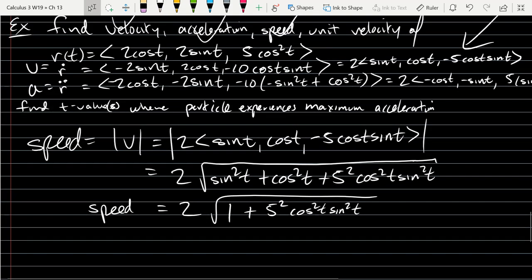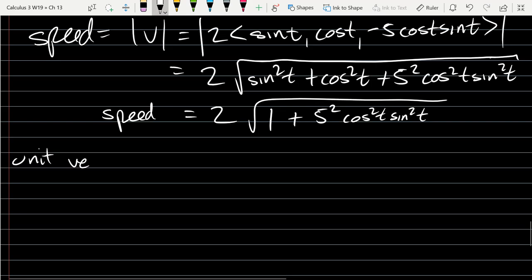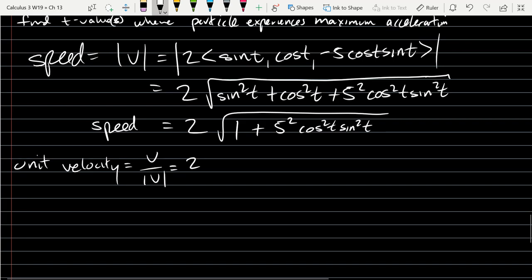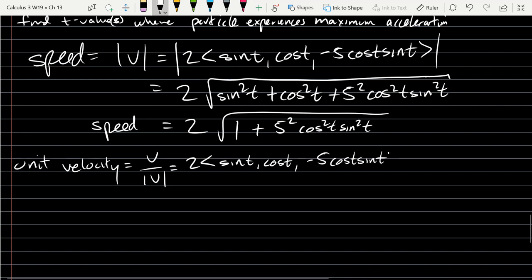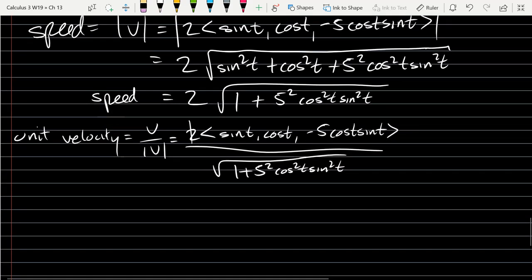Alright, unit velocity — that means normalized velocity. So we've got speed, and our unit velocity is v over magnitude v. You can distribute the scalar; definitely the 2s cancel. You can distribute that scalar, but that'll be even worse to write all that stuff out, so I think that's probably the easiest version right there to work with.